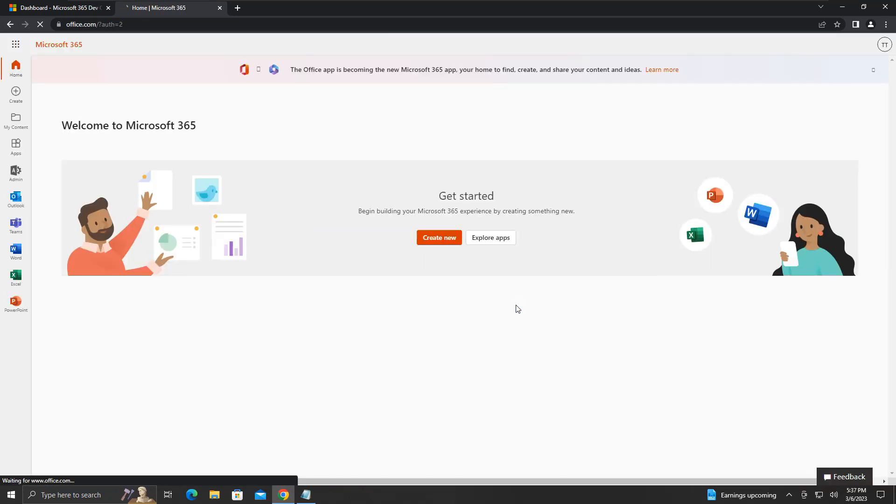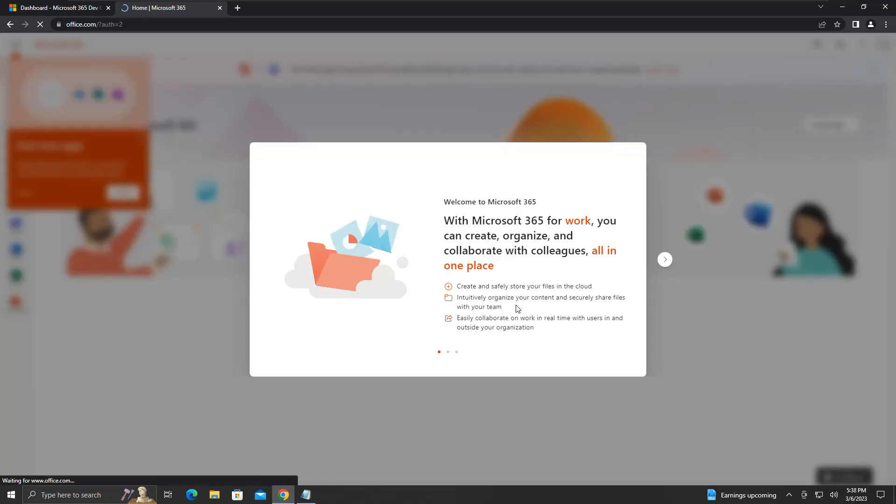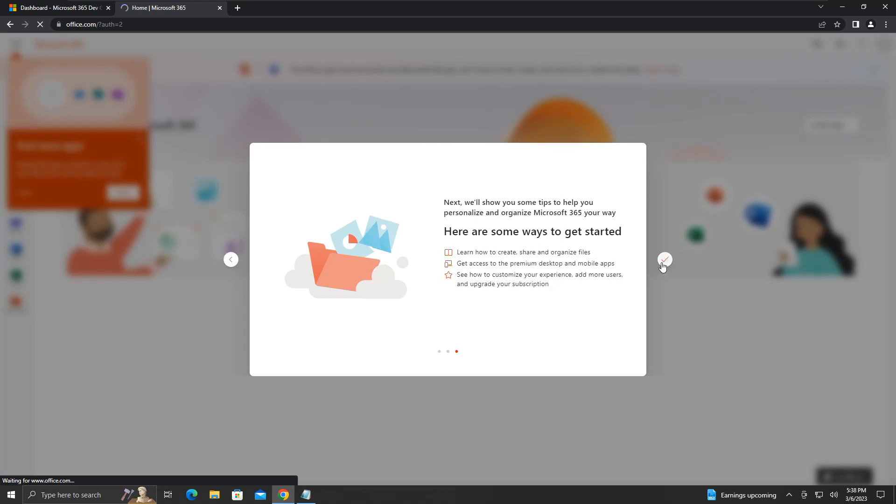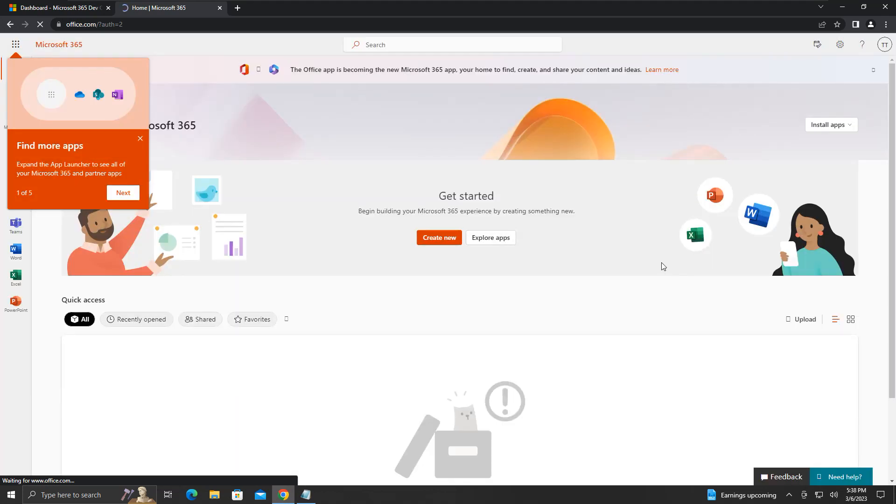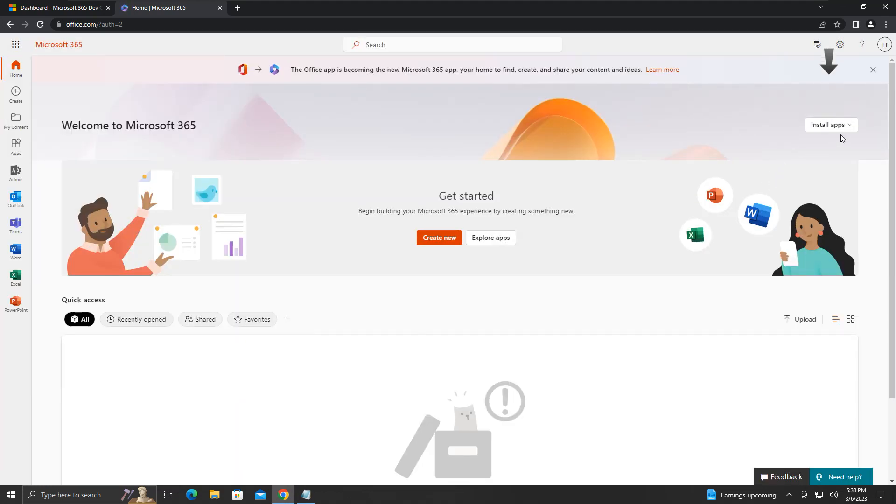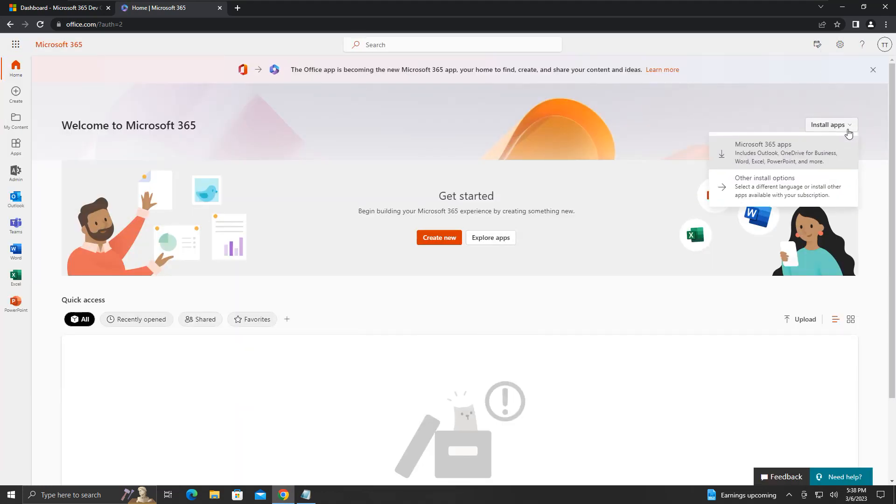You will see a page like this. Click on this install apps drop-down, click Microsoft 365 apps option.